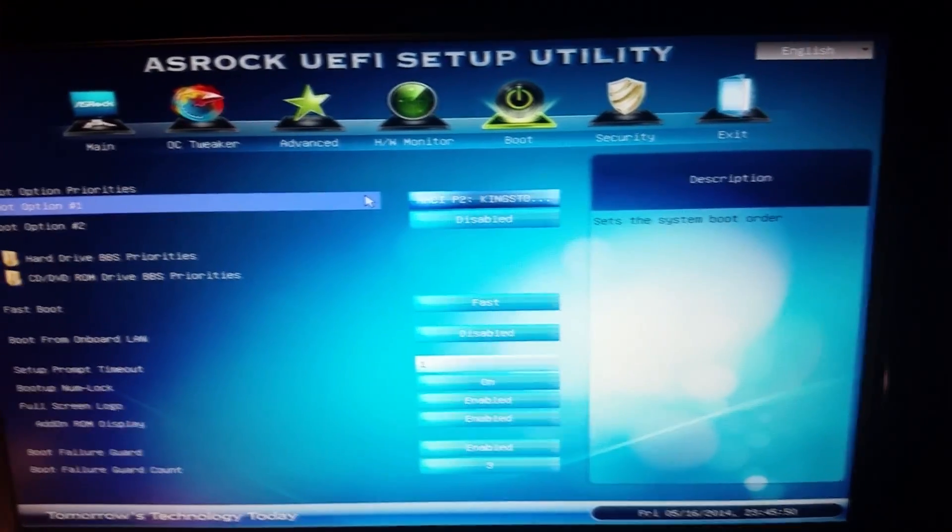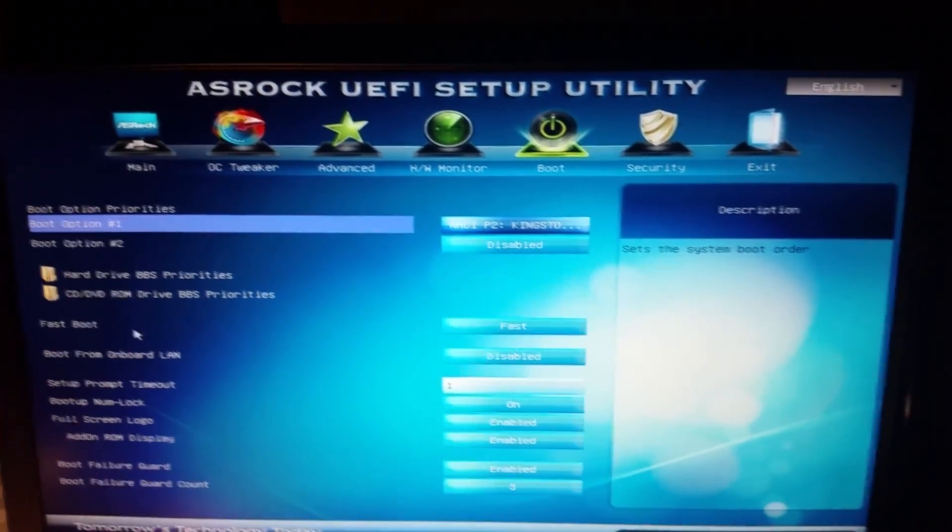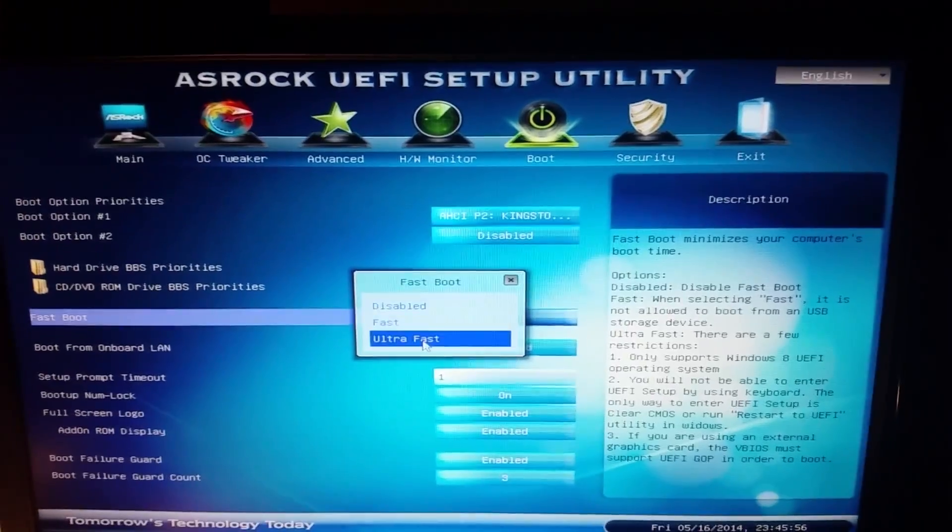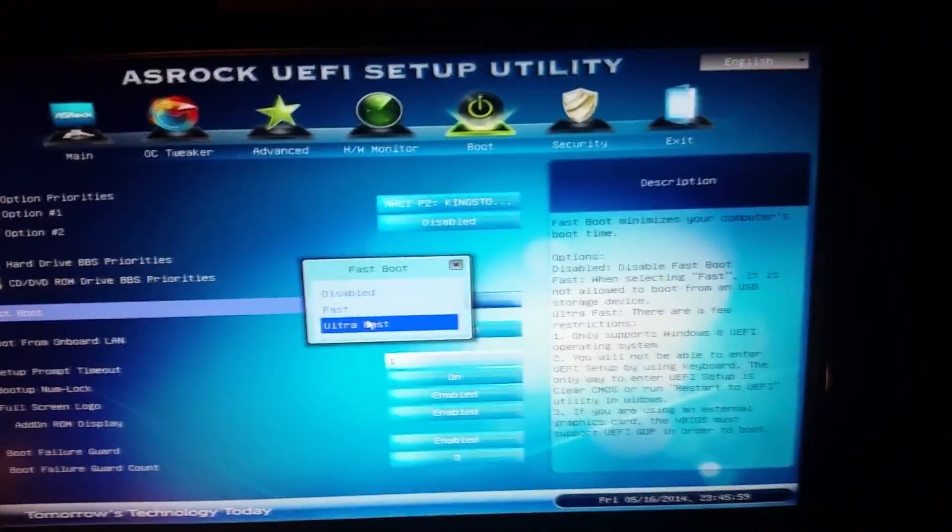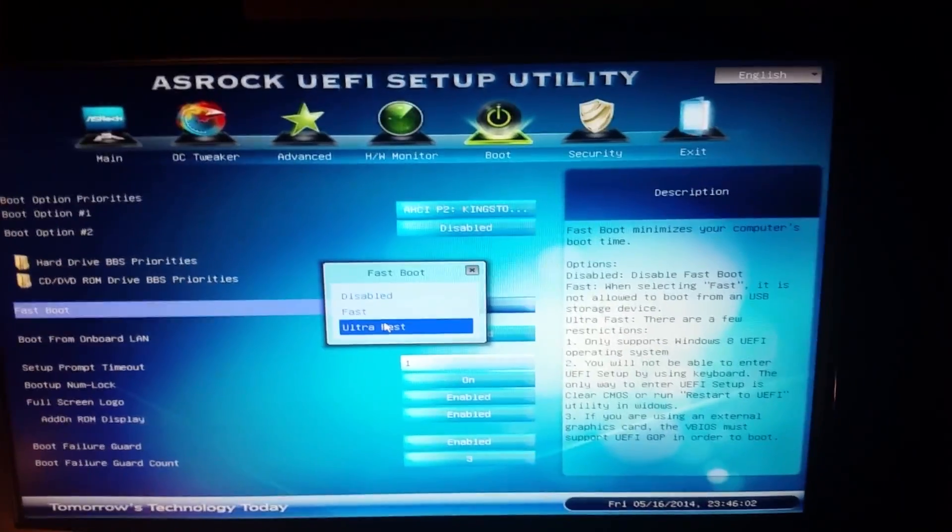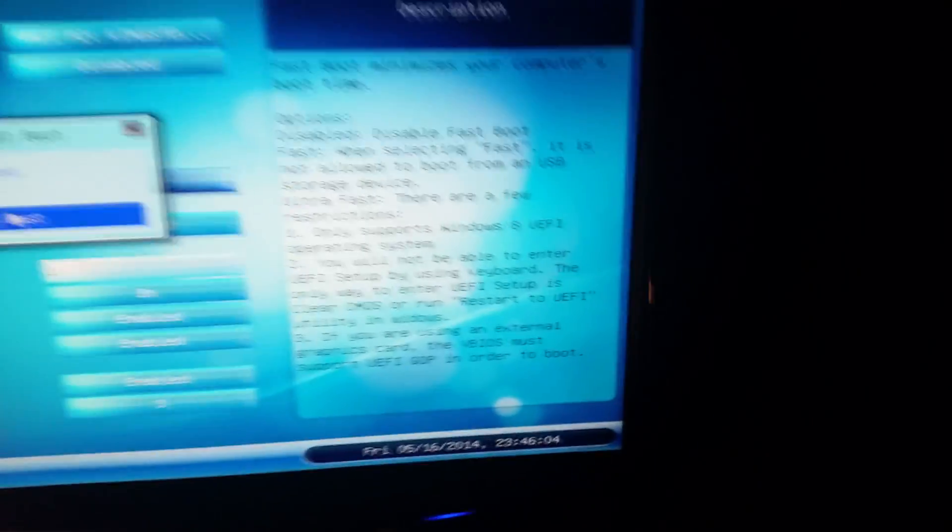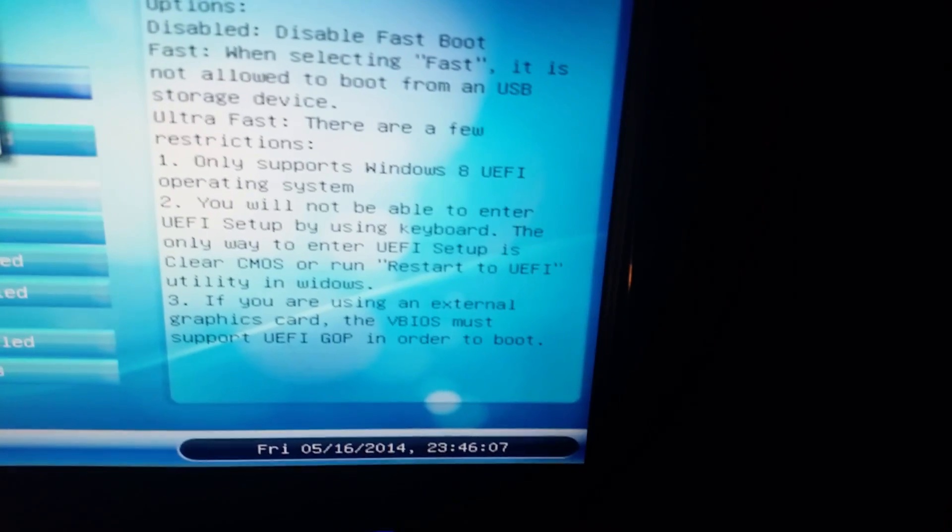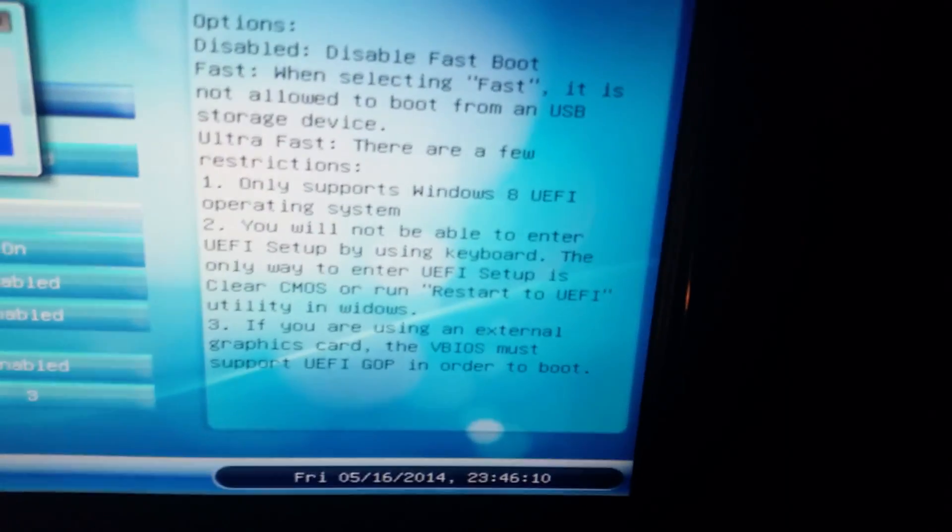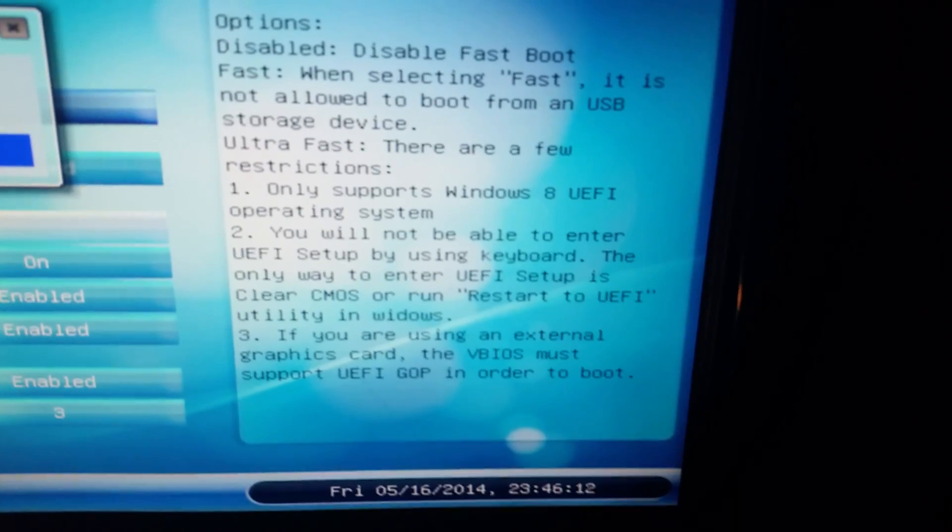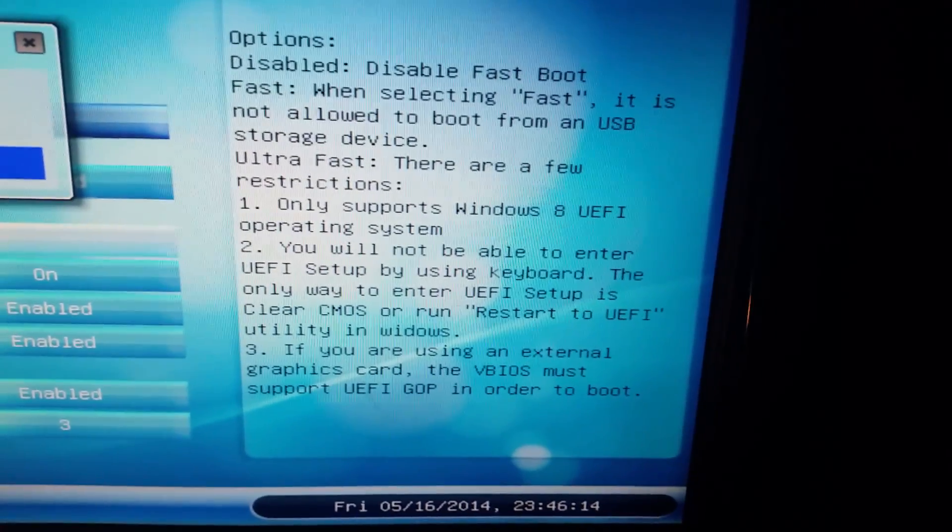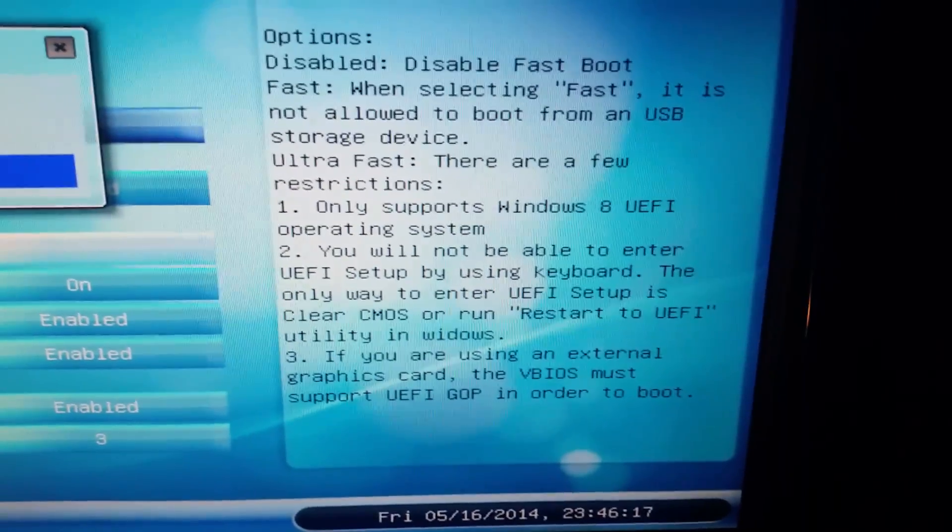Just go ahead and boot that up first. Then you should have something called Fast Boot. You should be able to set that up. If you want to go to Ultra Fast Boot, which would make it even faster, you will need a graphics card that supports GOP. If you can read down here, if you aren't using an external graphics card, the video BIOS must support UEFI GOP in order to boot. I've looked around...